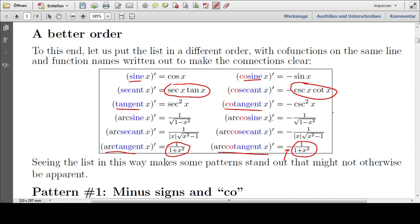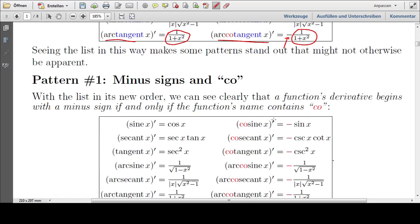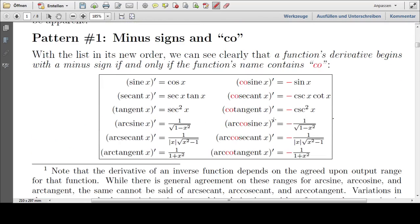We'll talk about ten patterns that will make this list so clear that it will be difficult not to remember it. Pattern number one: minus signs and 'co.' A function's derivative begins with a minus sign if and only if the function's name contains 'co.'